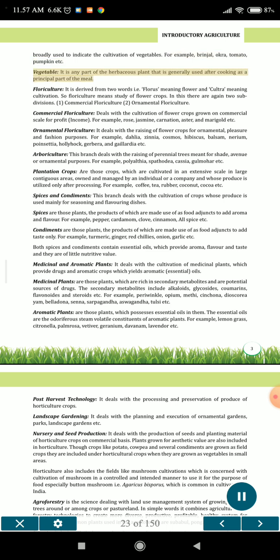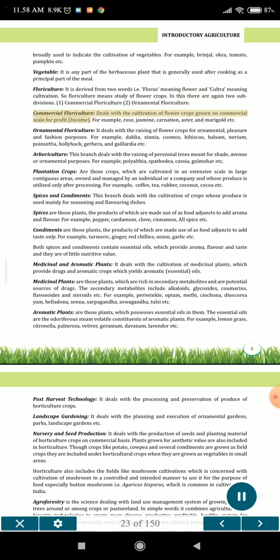Vegetable is any part of the herbaceous plant that is generally used after cooking as a principal part of the meal. Floriculture is derived from two words: Floris, meaning flower, and kultra, meaning cultivation. So floriculture means study of flower crops. It has two subdivisions: 1. Commercial floriculture, which deals with the cultivation of flower crops grown on commercial scale for profit and income, for example rose, jasmine, carnation, aster, and marigold.